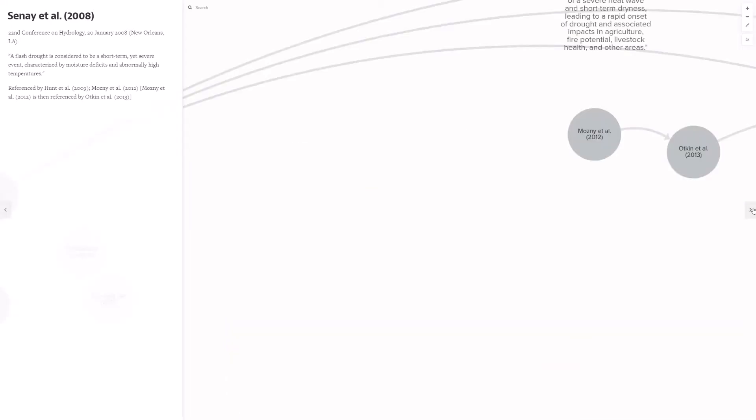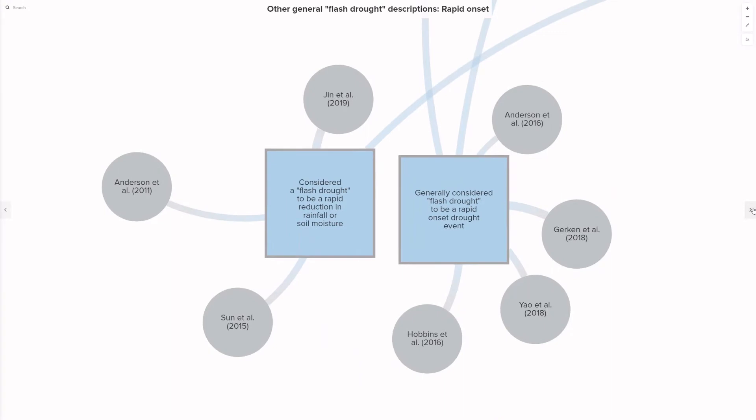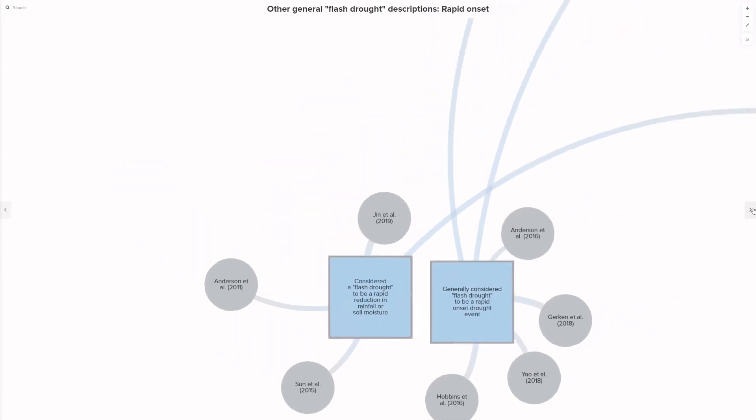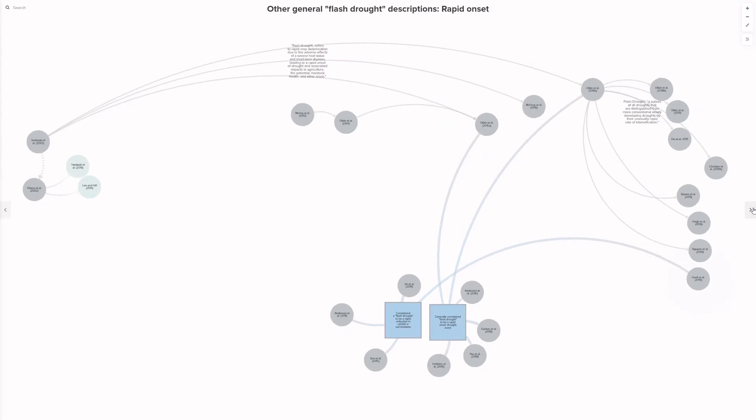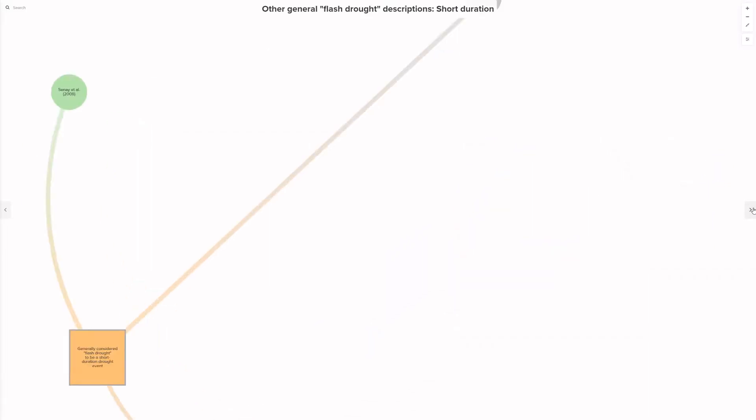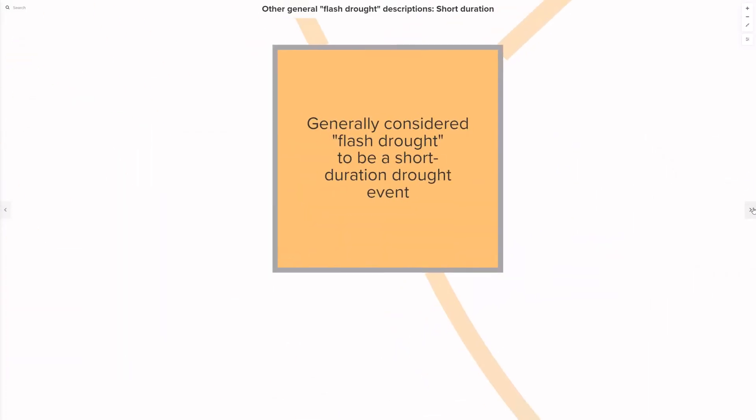In total, 16 papers provided a general description of flash drought. Many of these described flash drought as either a rapid onset drought or a drought that began as a rapid reduction in rainfall or soil moisture. It's up to discussion how these are practically different, but I thought it was worth noting that not all flash drought descriptions straight jumped to the word drought. These are all the flash drought general descriptions that considered flash drought to be a rapid onset event.